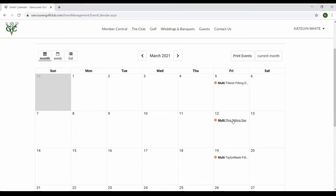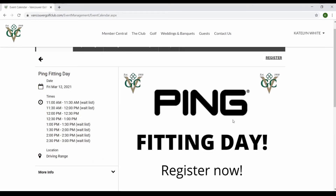Now you just select whatever event you want to be signed up for, and in the top right corner you will see 'Register.' It also lists all the potential dates and times for this one event, and as you can see most of these are waitlisted, so the only available times are 12:00 or 12:30.